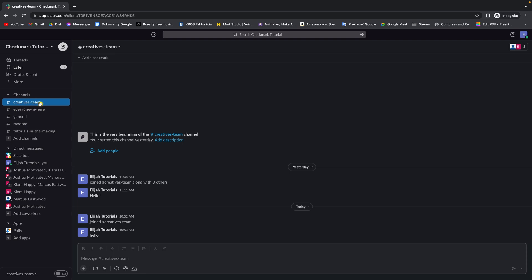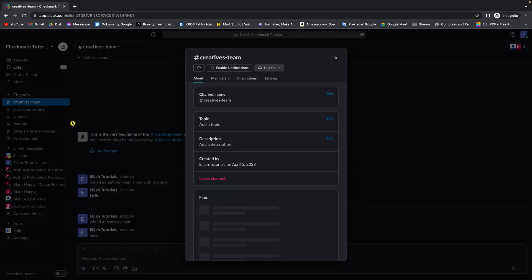I want to make this channel private. Right click on it and find view channel details. And click on that.